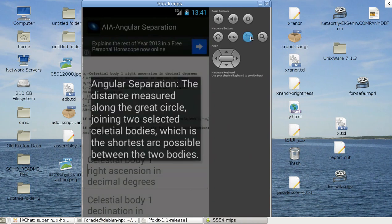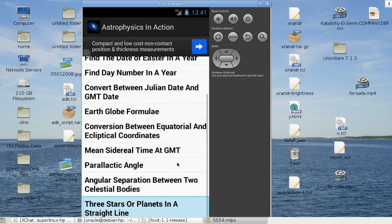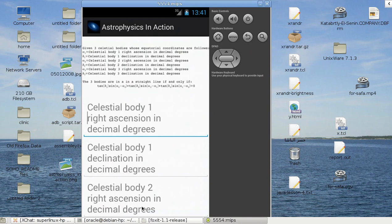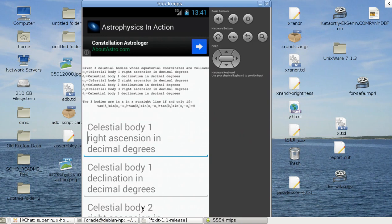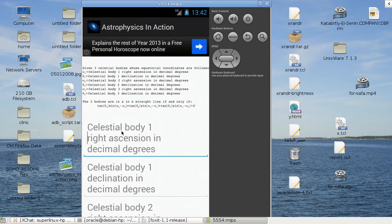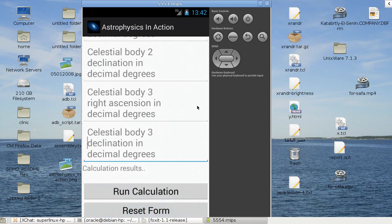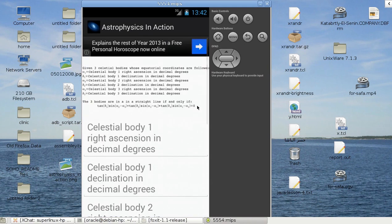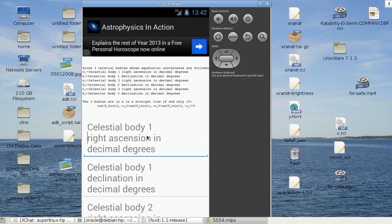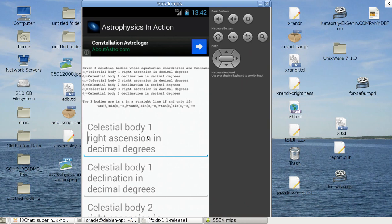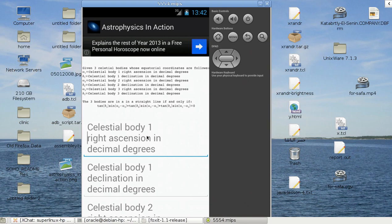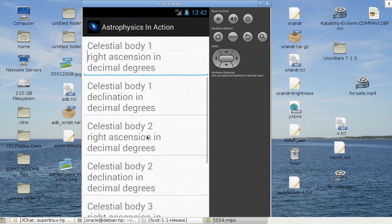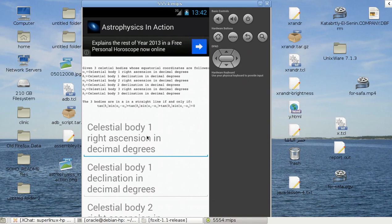Please, this checks whether three stars, given their equatorial coordinates, are on a straight line. It uses this formula here. You just type in the data, the coordinates of the three stars. Now, of course, if two stars are coincident, this means that any other third star, whatever that third star is, will make a straight line because the minimum is two stars or planets to make a straight line.